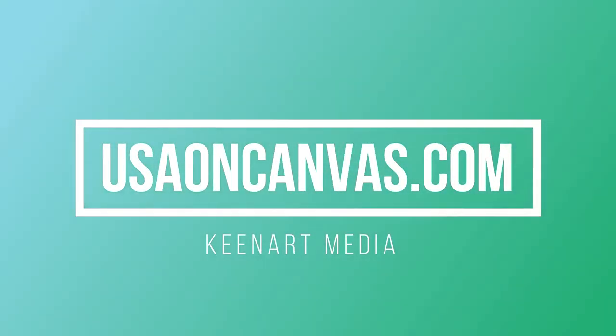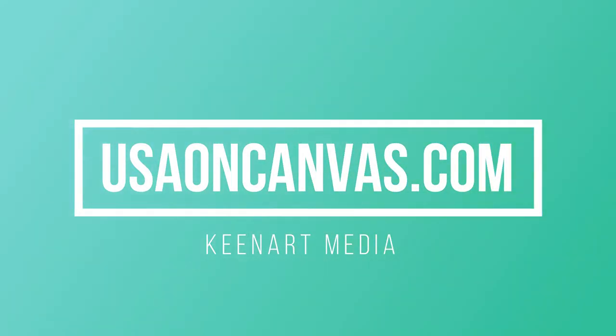For more information, visit our website at usaoncanvas.com.